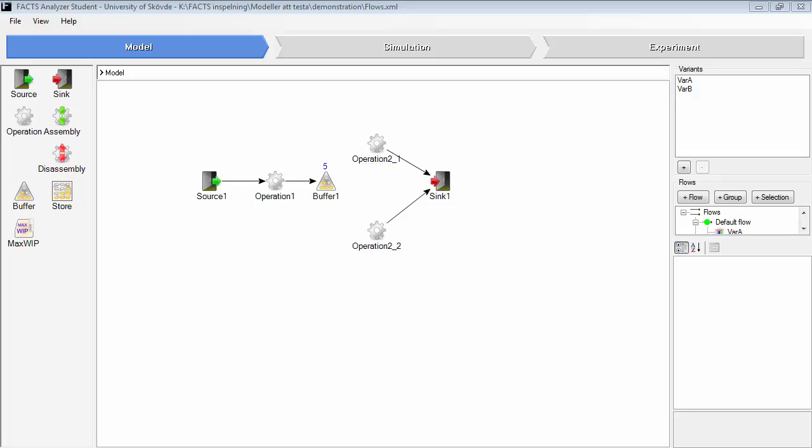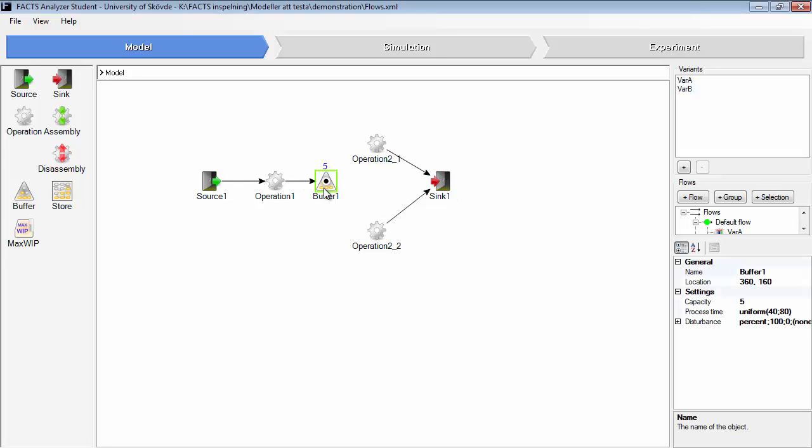In this demonstration I will explain the store object. Compared to the buffer object, the store object can transport different parts out of it in a different order, but the buffer only uses FIFO, first in first out. I will explain the differences by running an animation.